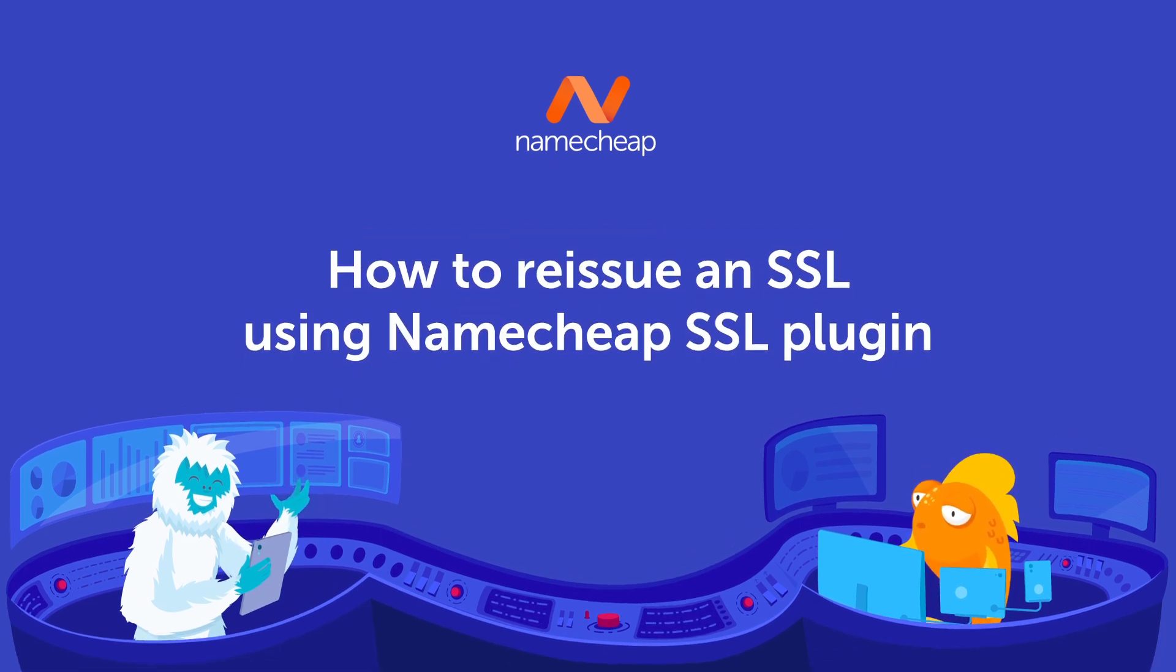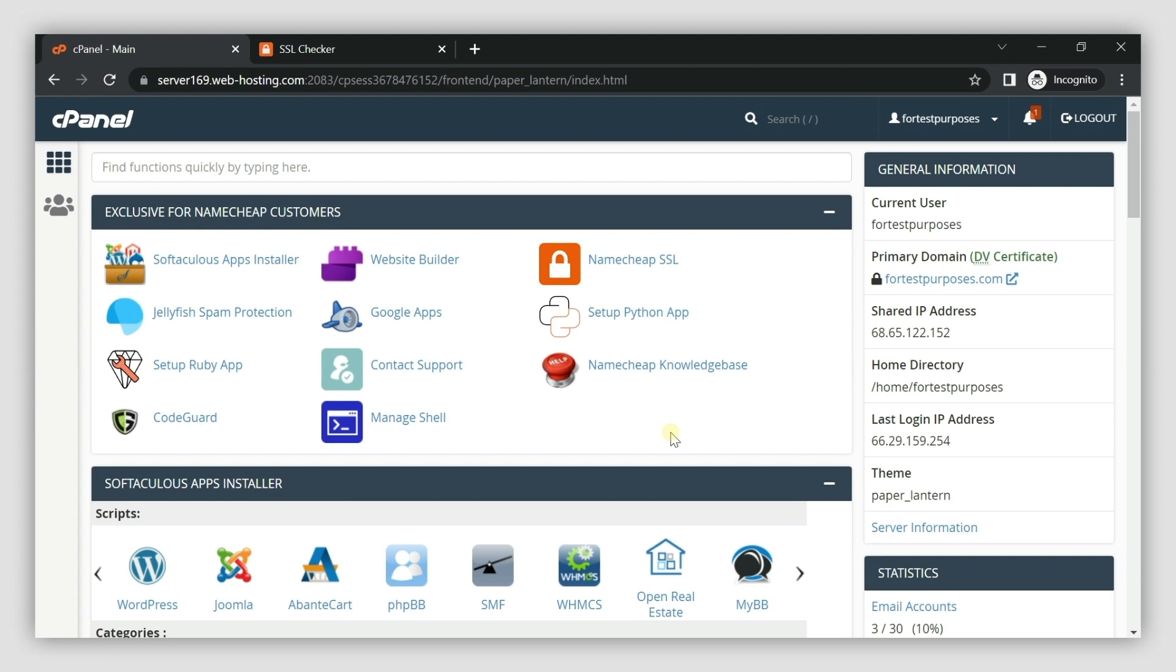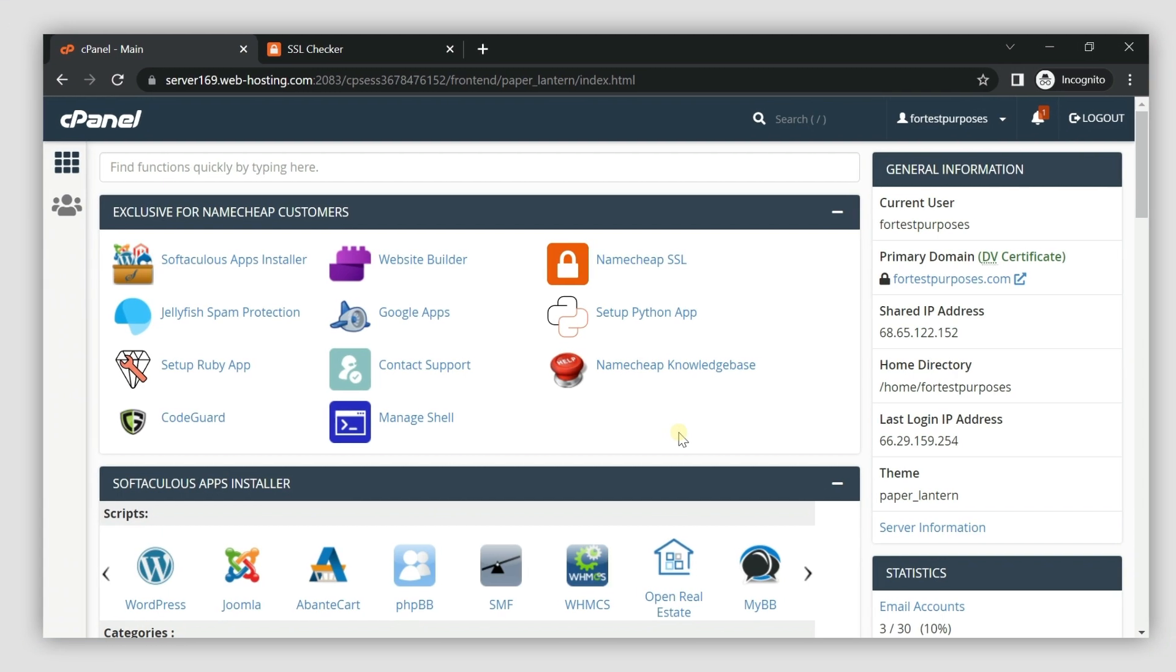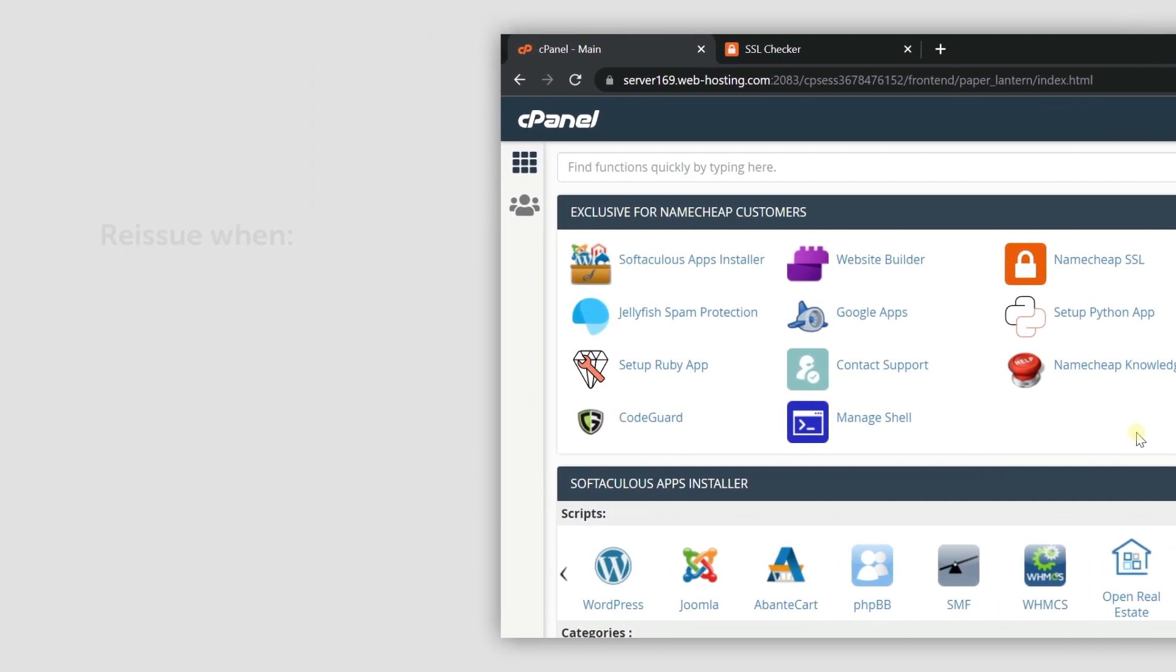In this video, we'll show you how to reissue and reinstall your SSL certificate using the Namecheap SSL cPanel plugin.